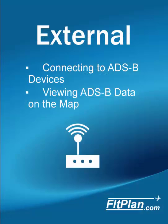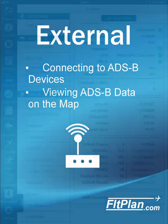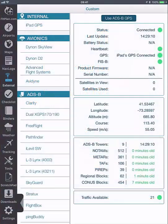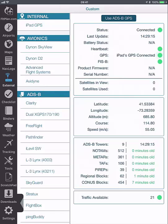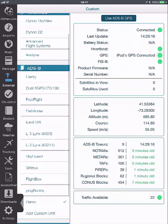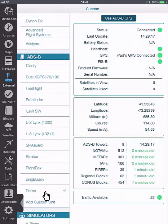Go to the external icon to connect to an external ADS-B device. Make sure that your iPad is connected to the ADS-B device via Wi-Fi or Bluetooth. Select the device from the external icon and wait for the status to read connected.